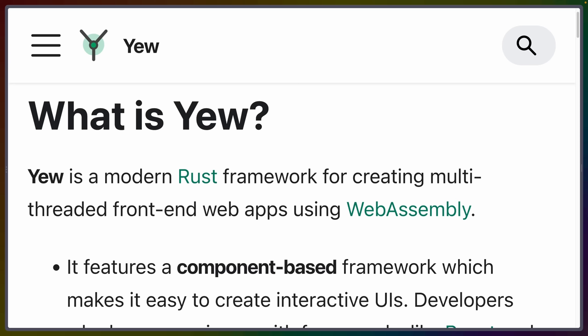Welcome back to Let's Code. Today we are diving into WebAssembly and front-end web development in Rust with Yew.